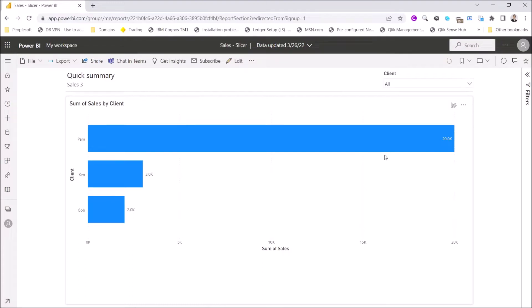Hi all, today in this video I am going to show you how to export Power BI reports into PDF using the slicer. I am going to run Power Automate now to show you what it is going to do.